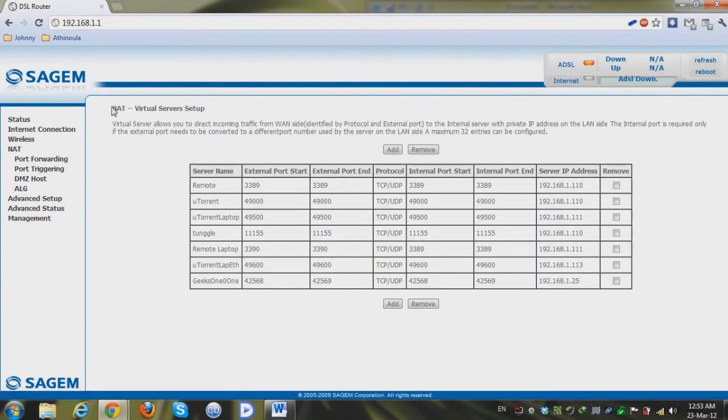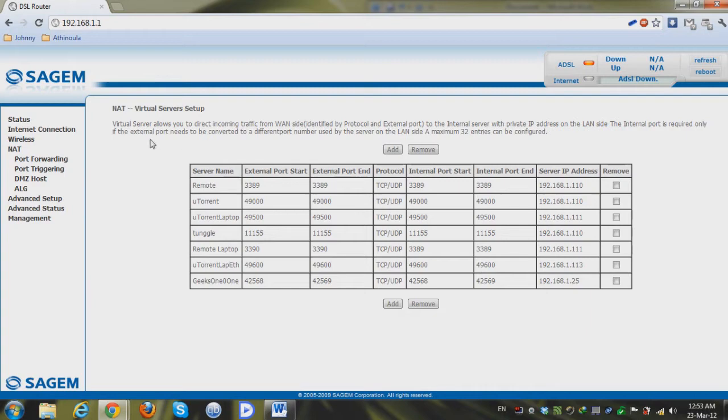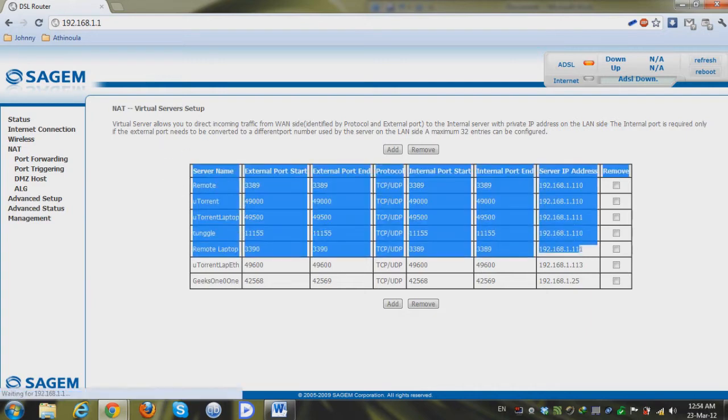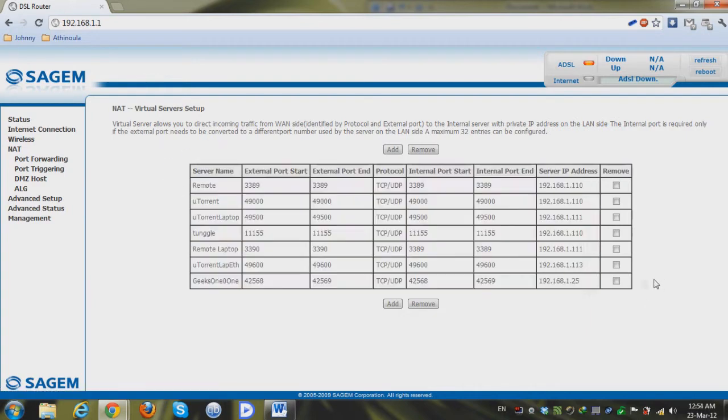So if you click on this you will see that we're in the virtual server setup and you can see the port forwarded services I've already added so if you want to add another service you just click on the add button.